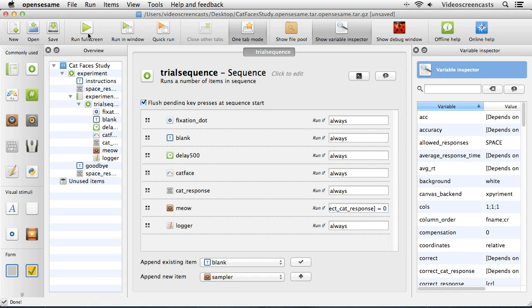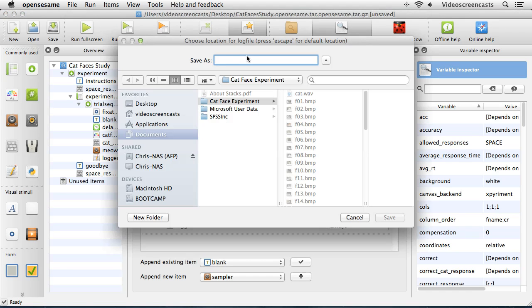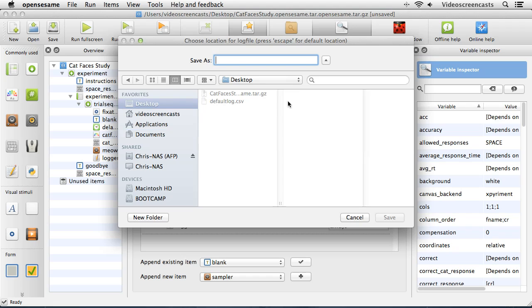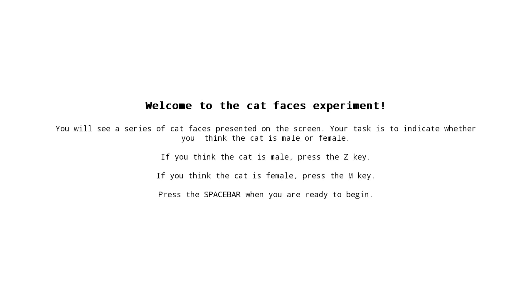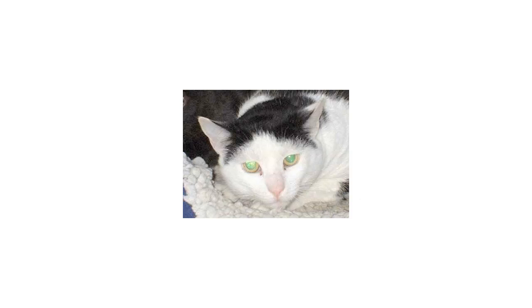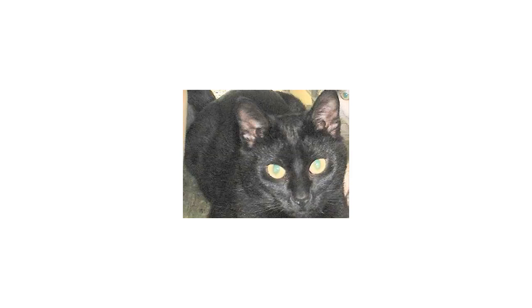Let's try running the experiment again in full screen. I save the data to the desktop. I'll run through the instructions and start the trials. On a trial where I know it's a male cat, I press Z and get no sound. Then I deliberately get a trial wrong by pressing M for a male cat and we get the cat sound to tell us we're wrong. Press Z correctly on the next male cat and there's no sound. So that's an easy way to give feedback to participants using conditions.